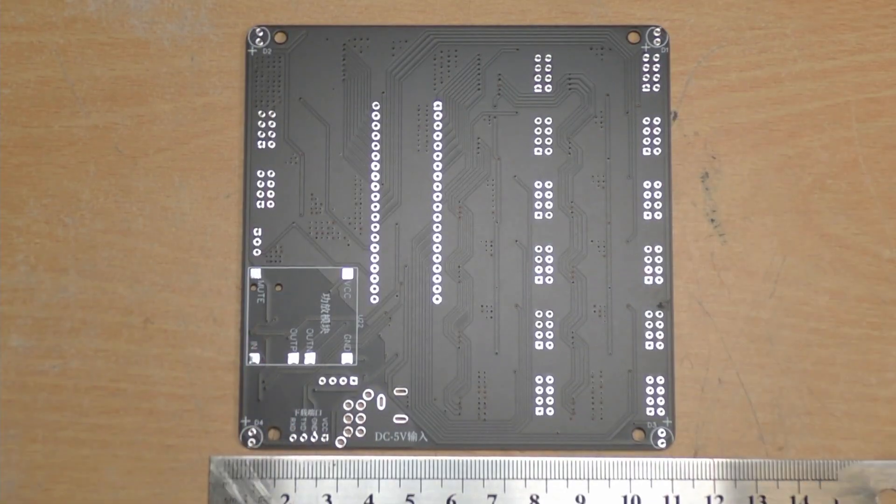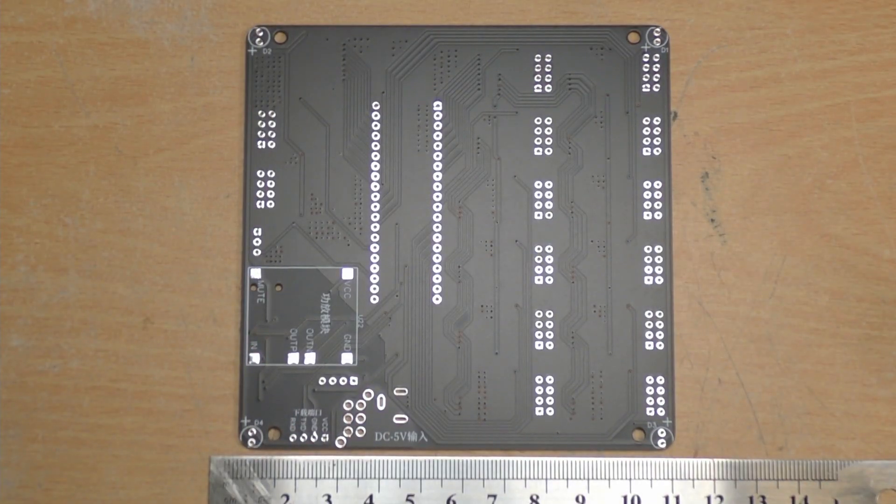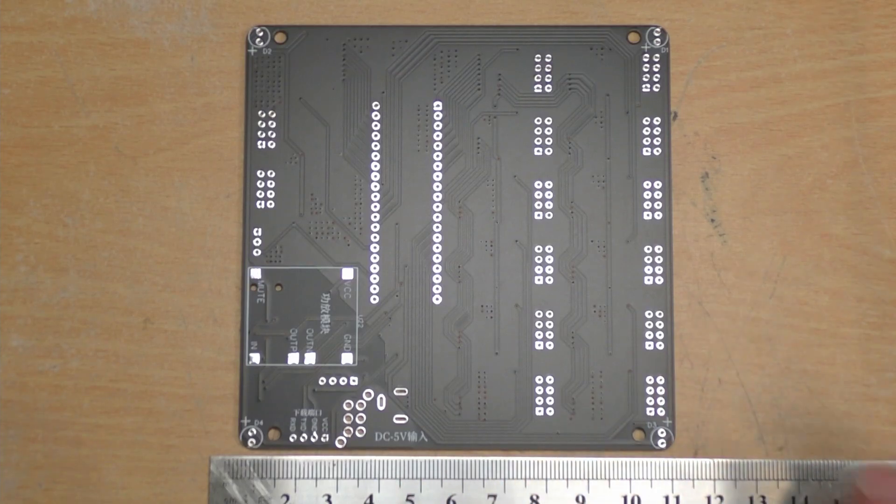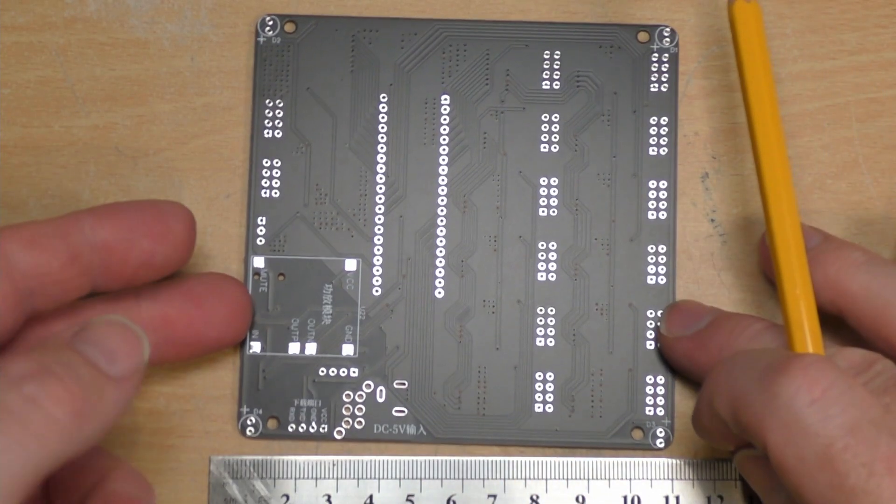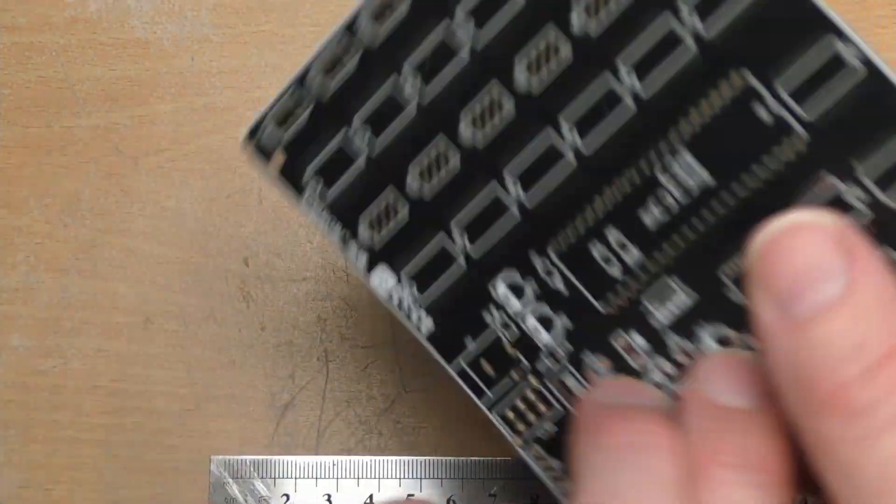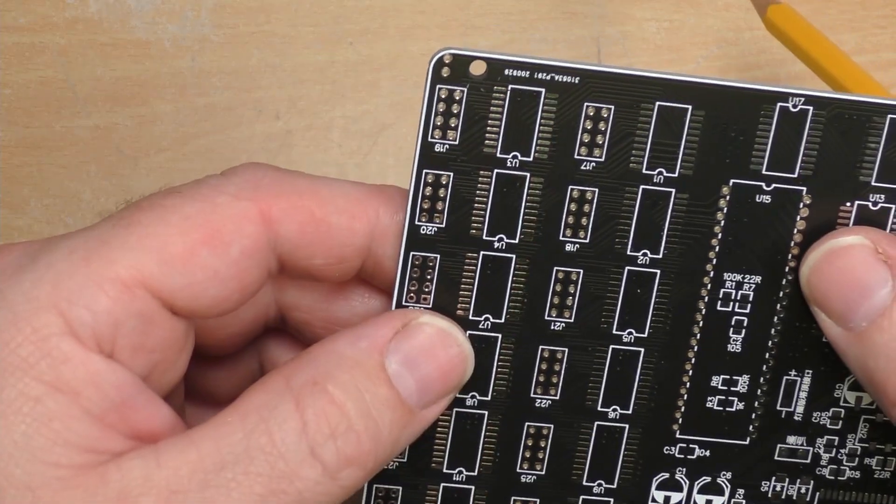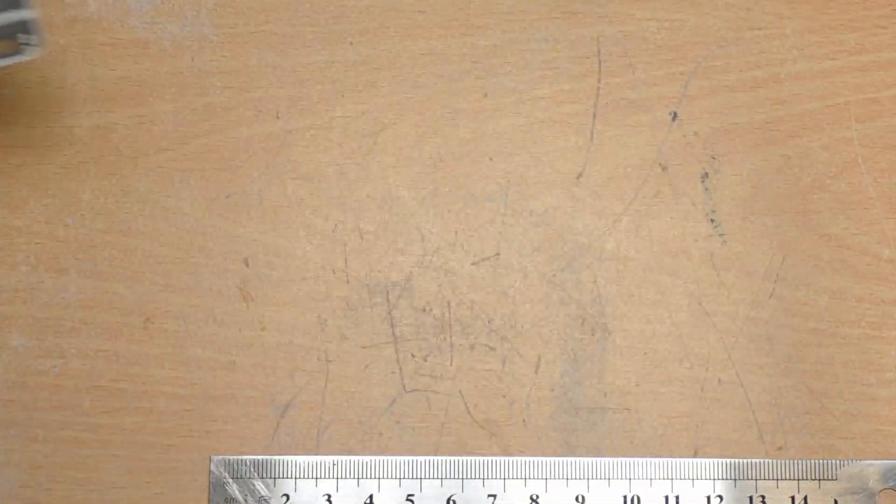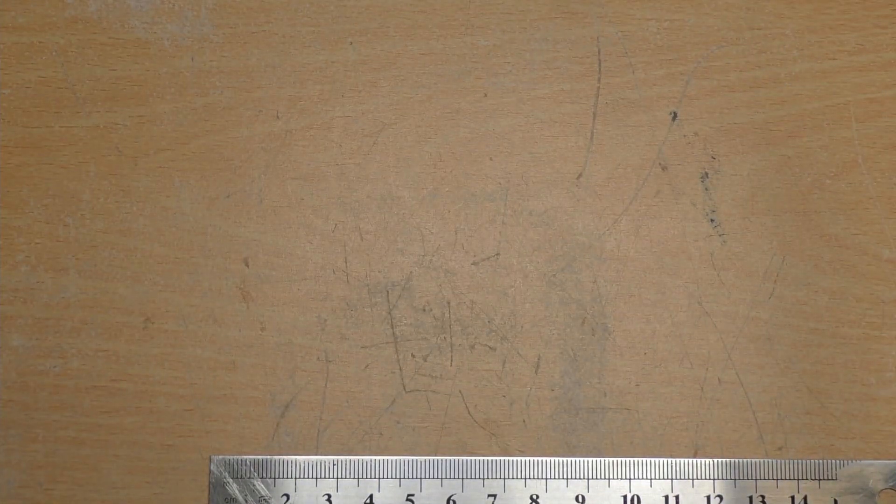There's what the underneath of that looks like. Not a huge amount, but we have got a silk screen on both sides and at least we've got it identified as well for polarity for power. That's nice and refreshing that they've taken the time to do that.